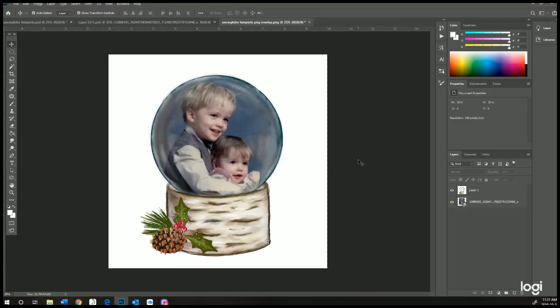You can also insert text if you like. You can put text over top of the snow globe, Merry Christmas or a family name or a year, whatever you like, whatever your customers like.